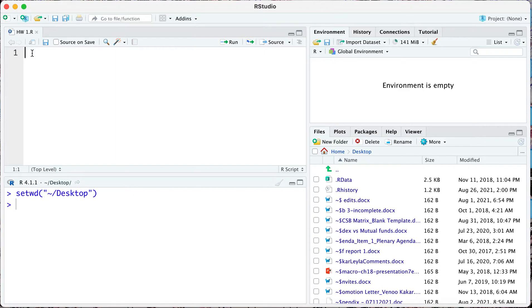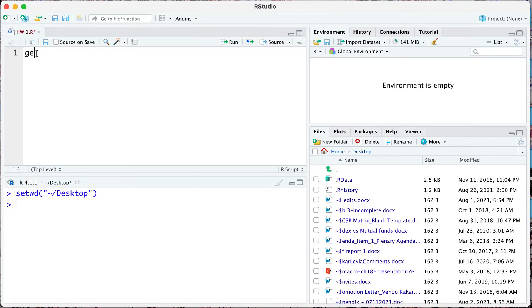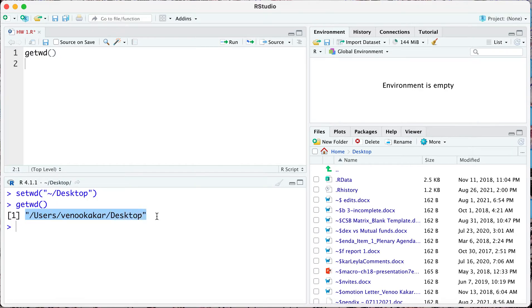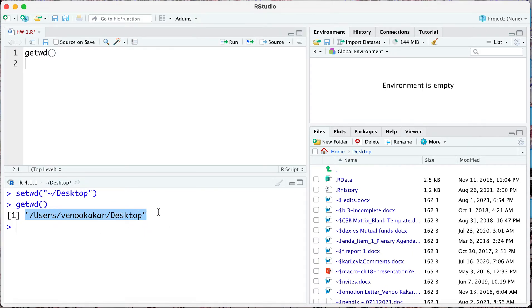If you type in your R script getwd, which stands for get working directory, we're going to go ahead and run this and notice this is telling me that I am inside my desktop. This is telling R that we're going to work with files that are on the desktop, so it knows where to look.